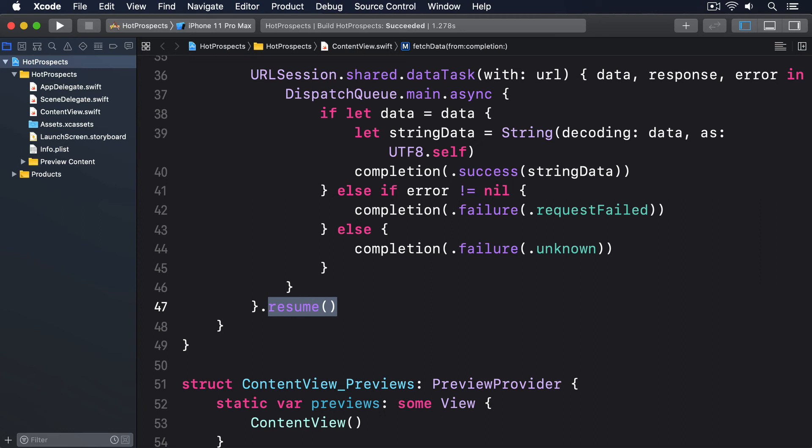We can switch on the result and write cases such as case .success(let str) to mean if this was successful, pull out the string inside into a new constant called str. It's easier to see all this in action, so let's attach our new method to our onAppear closure and handle all possible cases.